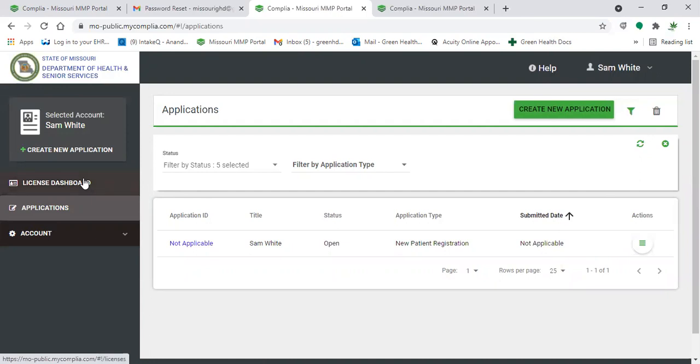And you can use that from there. Dispensaries will accept either a digital copy, so what you just saved from this website, or if you'd like to print that off to have a physical copy with you, that is definitely OK as well.